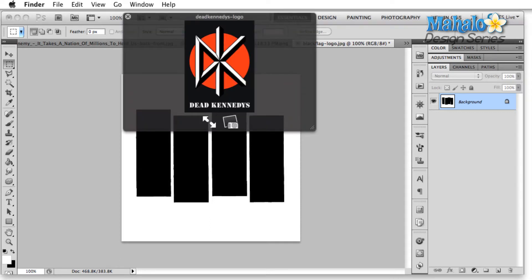Dead Kennedys, another extremely recognizable. You've got the lines forming the letters DK in the circle there. Again, only a few colors. Very simple. Represents the band name. Let's move on.